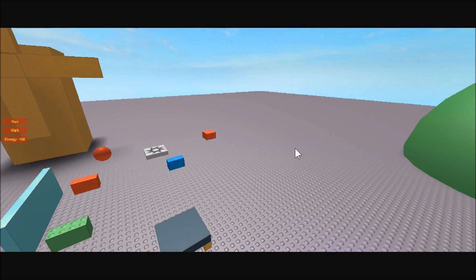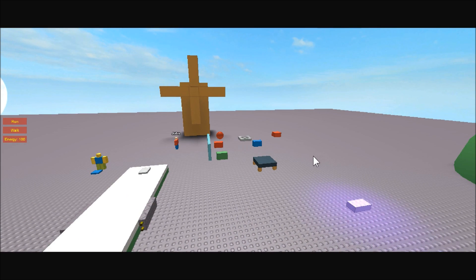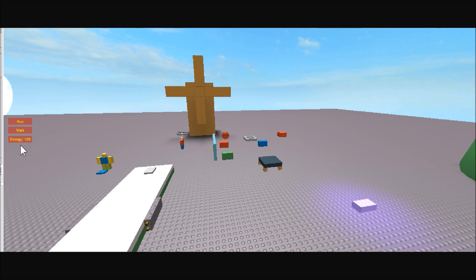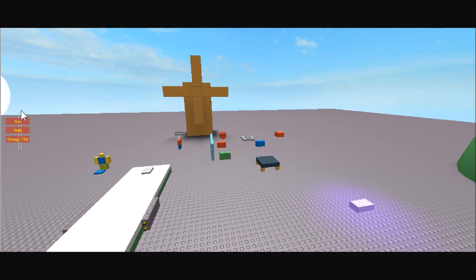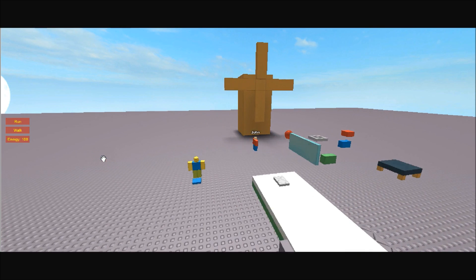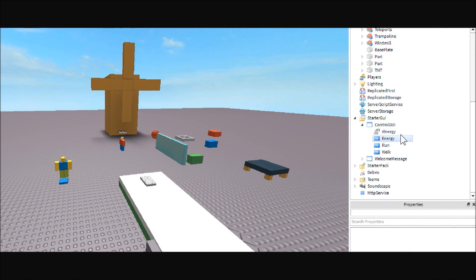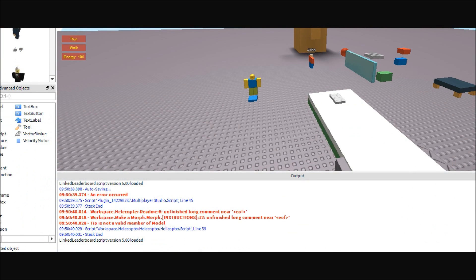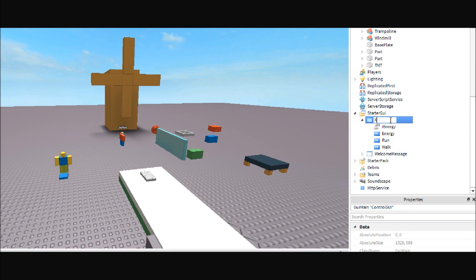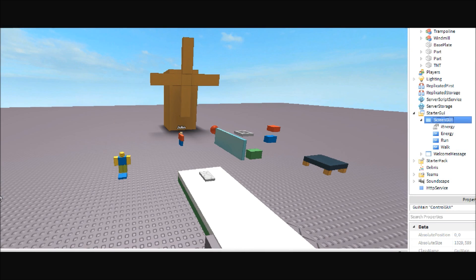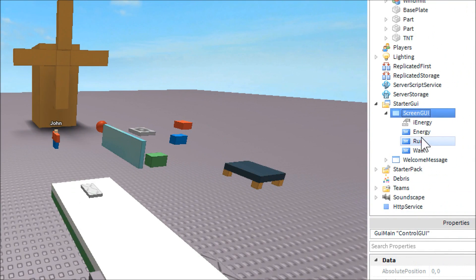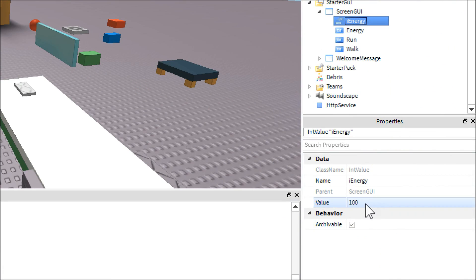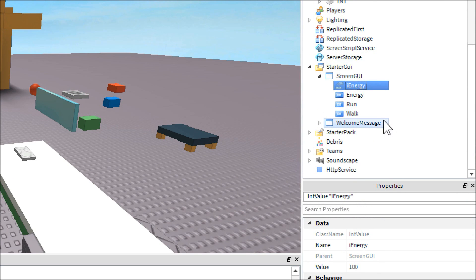I know that was kind of stupid but hey, you guys wanted to see what it did. To start off, you're going to need three buttons inside a ScreenGui — name them accordingly and set their text to Run, Walk, and Energy. Next, inside of the ScreenGui you're going to want to place an IntValue, which stores a number. Name it iEnergy and set the value to 100.